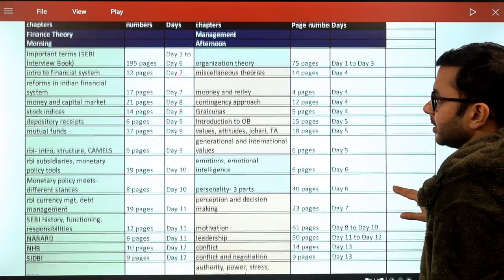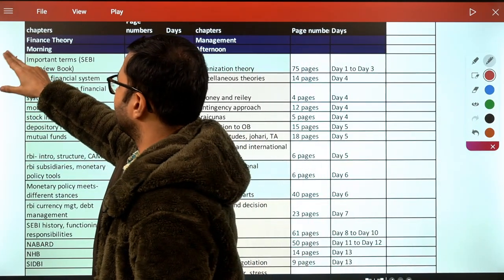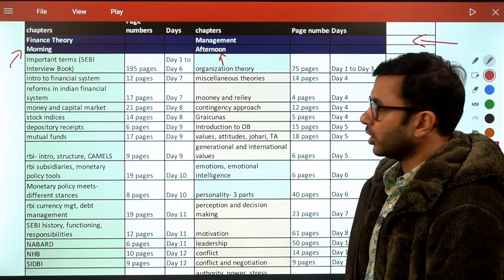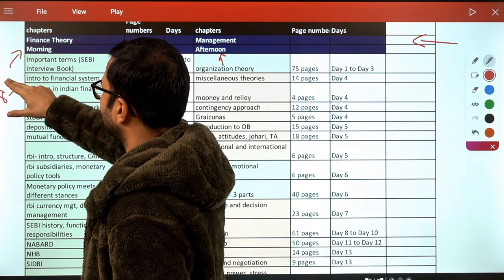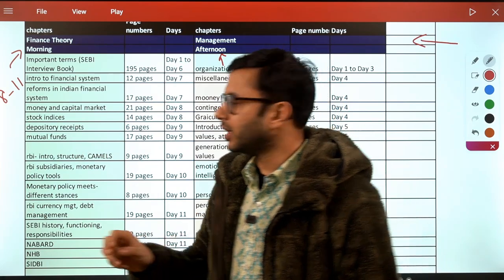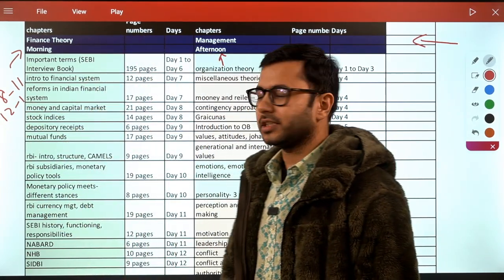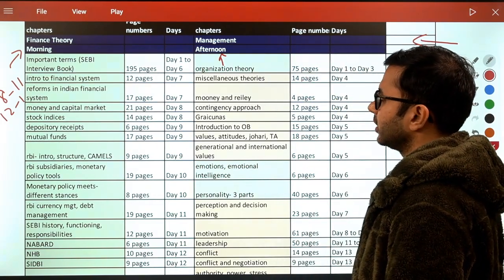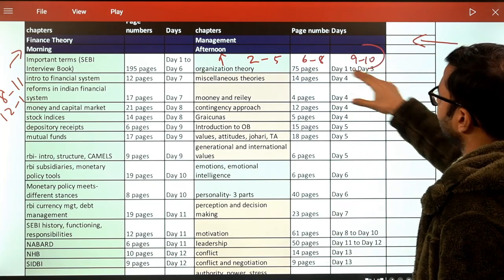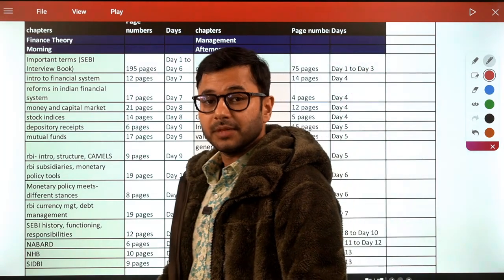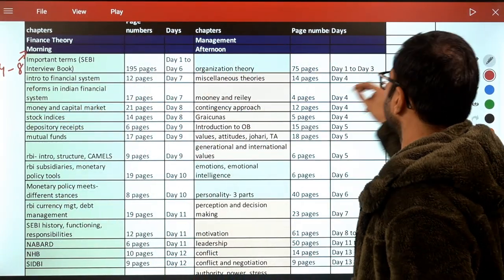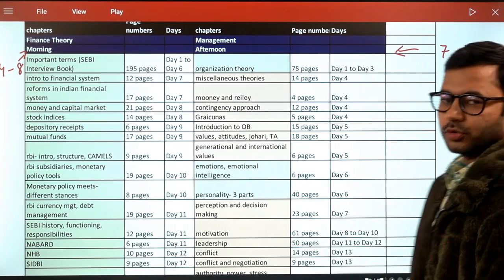Every day has been divided into two schedules — a morning slot and an afternoon slot. For example, the morning slot could be 8 to 11 AM with a breakfast break, then 12 to 1 PM. The afternoon session could be 2 to 5 PM, another break, then 6 to 8 PM, with revision from 9 to 10 PM. If you're working simultaneously, the morning slot could be 4 to 8 AM, and the afternoon session late evening, say 7 to 10 PM.